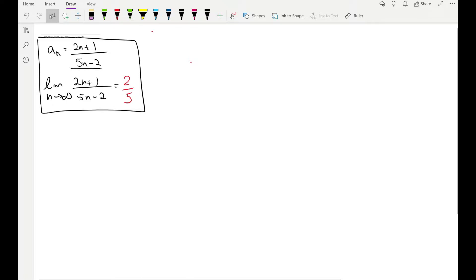Hello everyone and welcome back. Let's continue our discussion from the last video. We want to prove that the limit of the sequence is 2/5 using the definition of the limit.